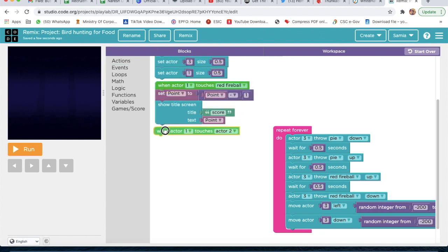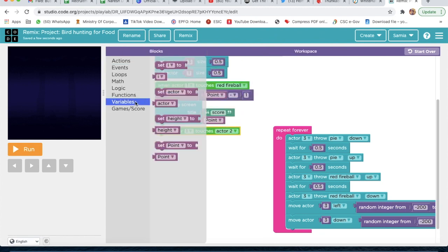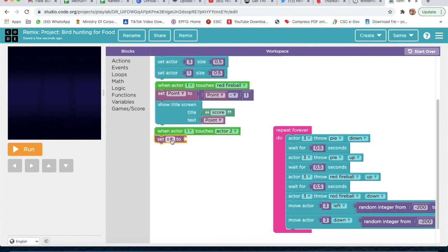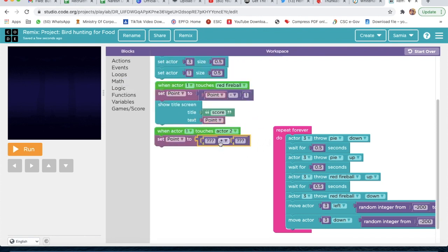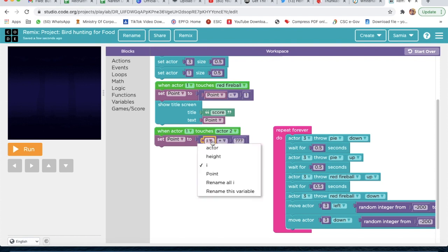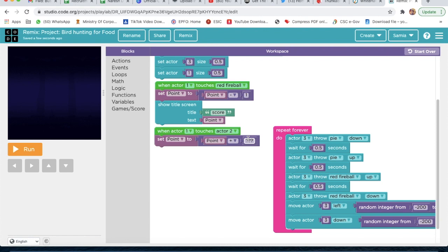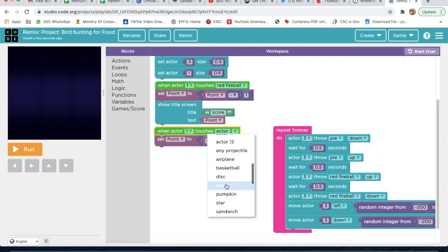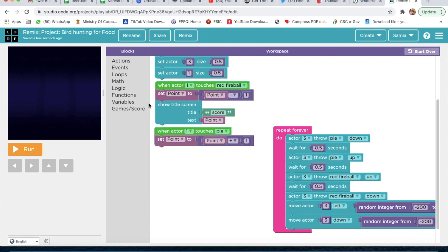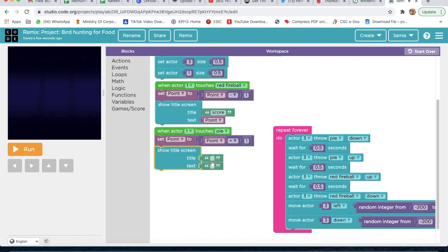Again go to Events and take 'When Actor 1 Touches'. Go to Variable, take point. Then go to Math, take the second option, delete the placeholder, go back to Variable, take point again and attach it — and write 1. Because when actor 1 touches a pie, the score should increase by one.